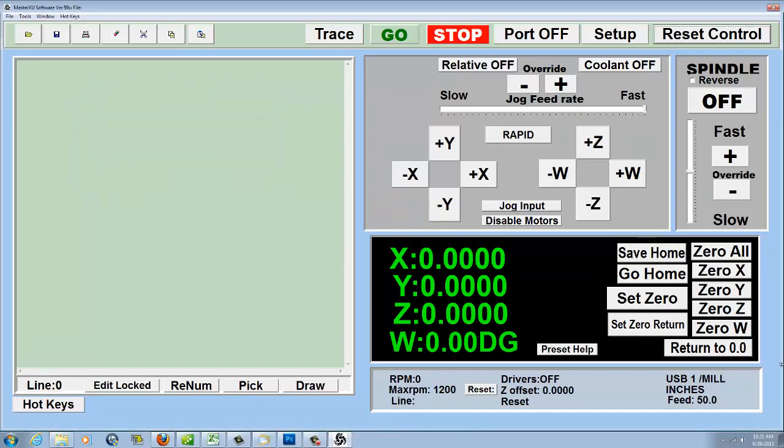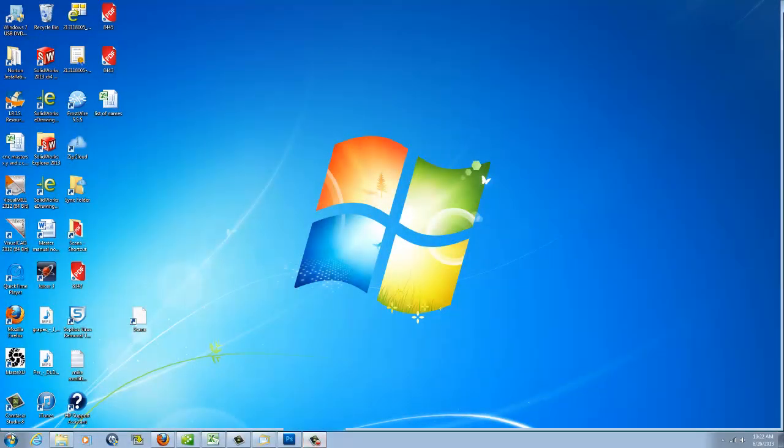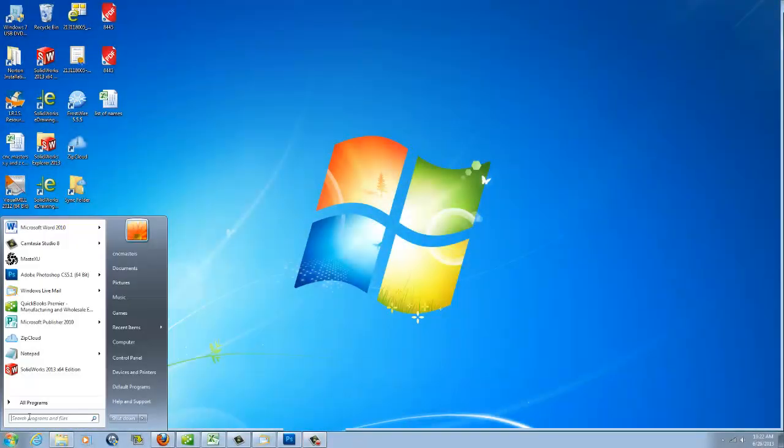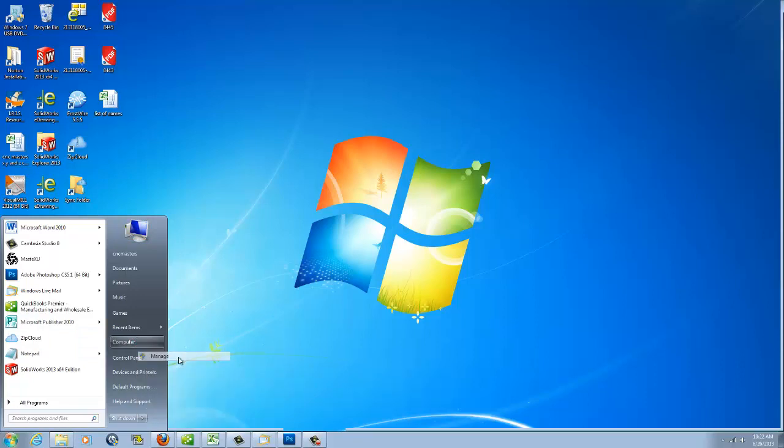Now that your computer has completed its reboot, start by clicking the start button, then hover your cursor over the item called Computer. Click the right mouse button and a menu will appear. Choose Manage.